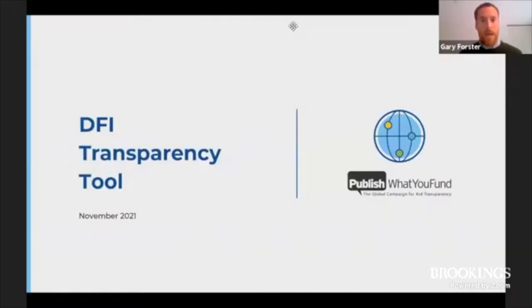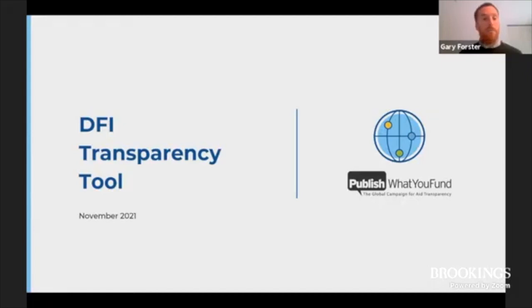Thank you, Rob. Welcome, everybody. My name is Gary Forster, and I'm the CEO of Publish What You Fund. I've been working on the DFI transparency initiative since its inception, so I'm delighted to be here today to be part of the launch of this work. George and Rob have done a great job of laying out why DFI transparency matters and have explained the findings and recommendations arising out of our research. What I'm going to do is tell you how we got here, especially for those of you who haven't been part of this journey over the past two years, and then give you a brief introduction to the DFI transparency tool itself.